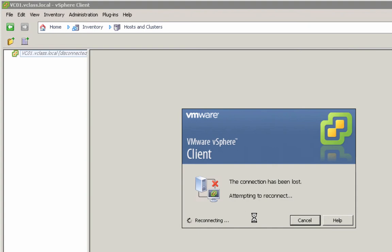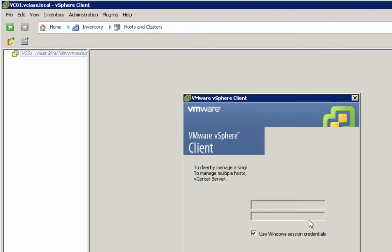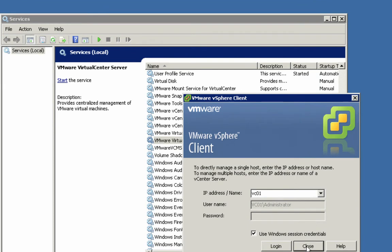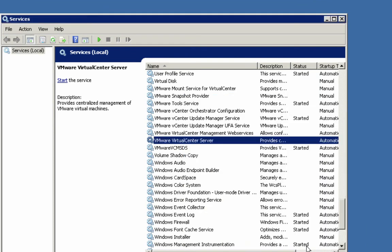It's going to take approximately 30 minutes to do this upgrade of the vCenter server itself, so plan for that time. Here in the lab environment it's not so crucial because there's no one logged in except for me. I'm going to close out this vSphere client completely and simply minimize the services management console.